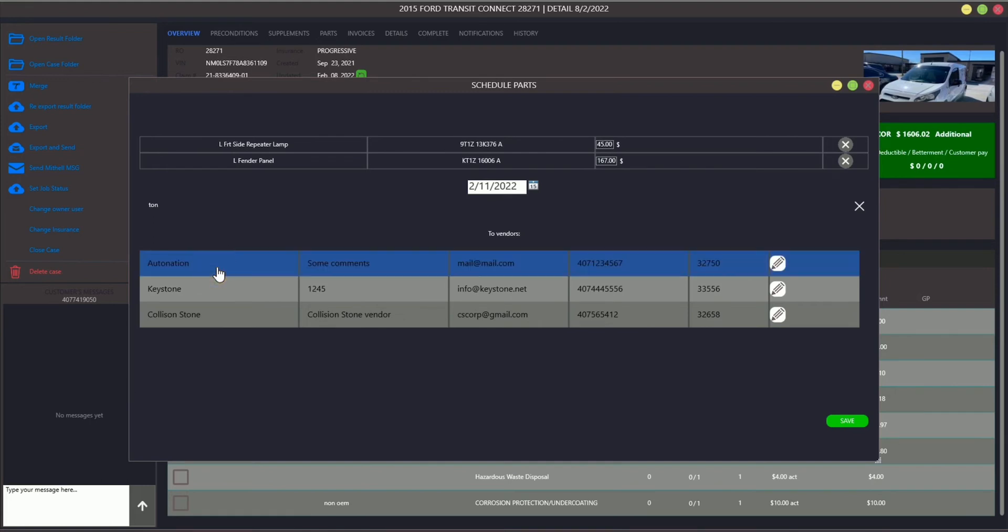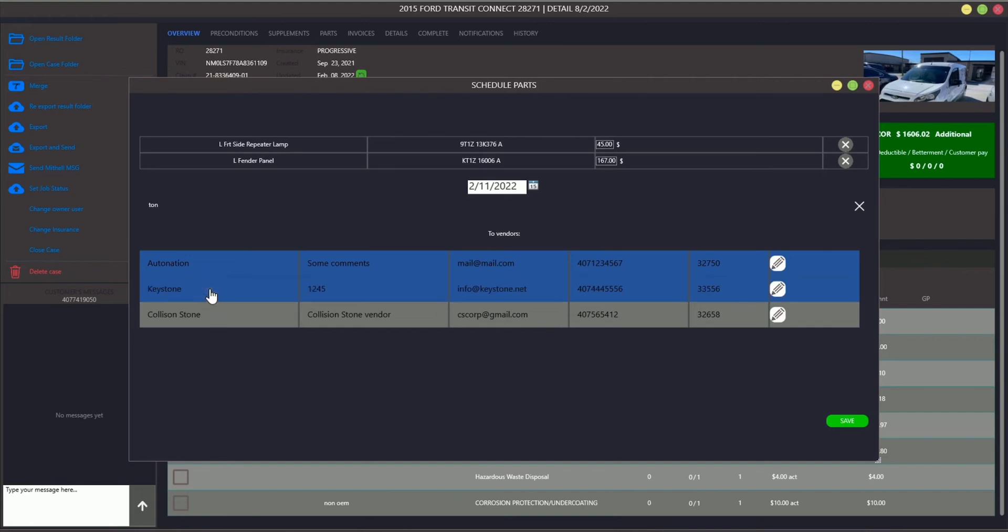Note that Astviz allows you to make an order from multiple vendors at one time. Choose as many vendors as you need. All of them will receive a message with the link containing all the information about the parts needed as well as vehicle data.